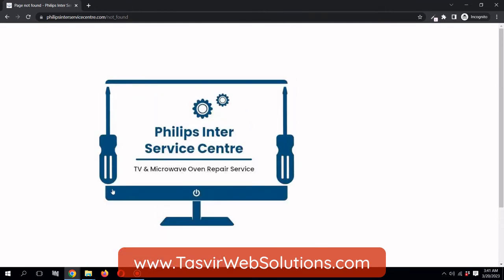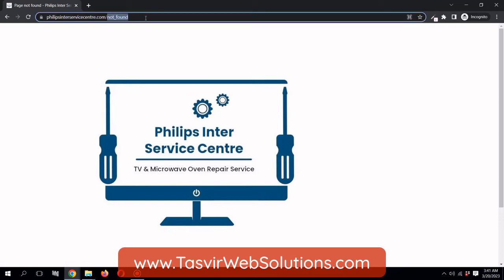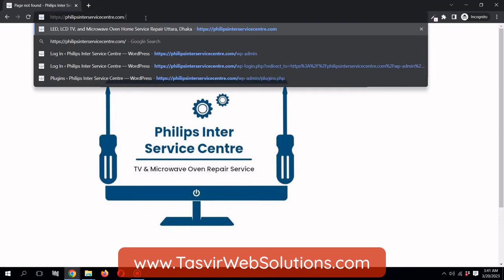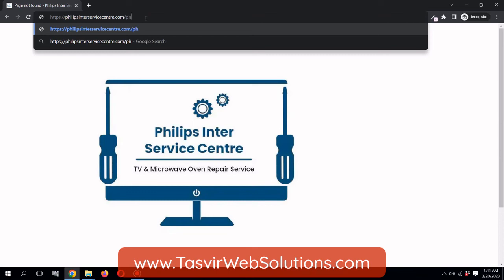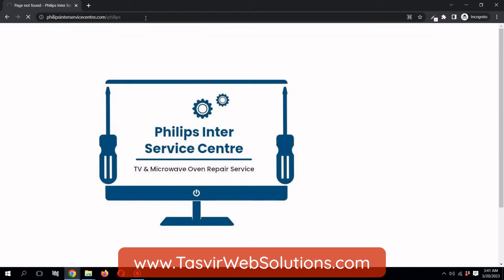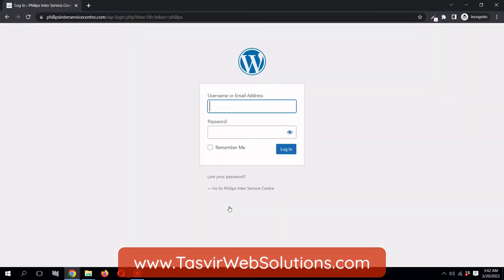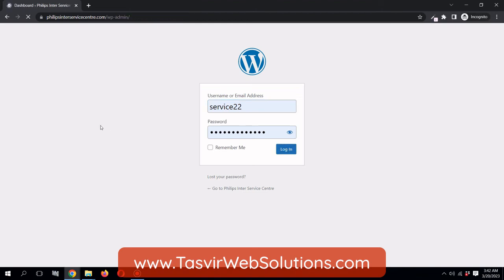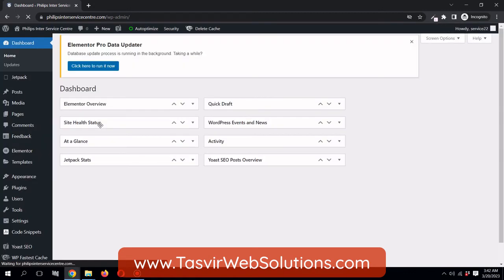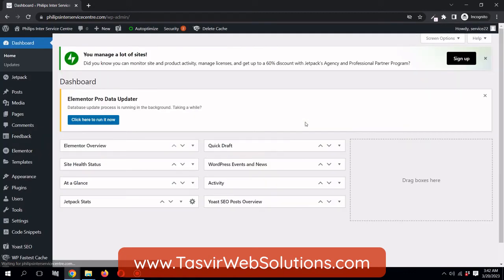That's fixed. When I type in the new login URL 'phillips,' I'm in the login page. I'm going to login using my username and password, and I'm able to login with the new login URL.